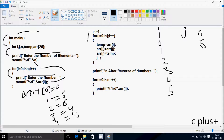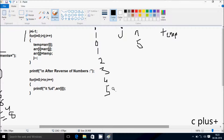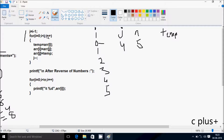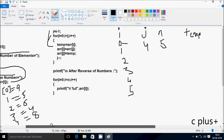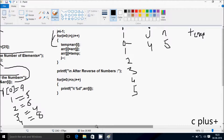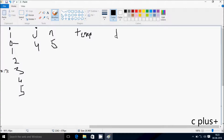Control comes to the next point. Here j equals i minus 1. i value is now 5, so 5 minus 1 — j equals 4. Now i starts from 0 again. Check the condition: 0 less than j — j value is 4 — so 0 less than 4 — condition is true. Control goes inside. arr[0] position — 9 is there.